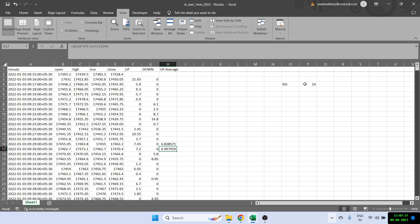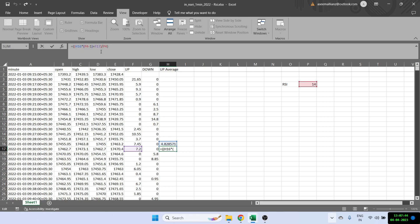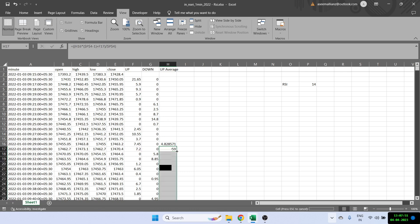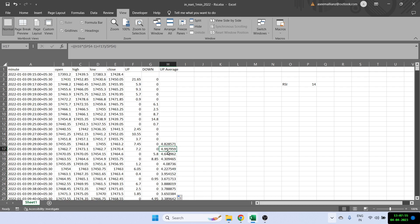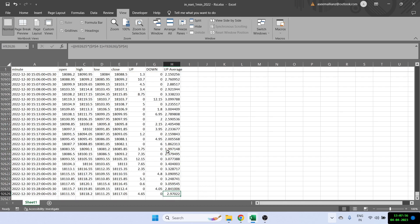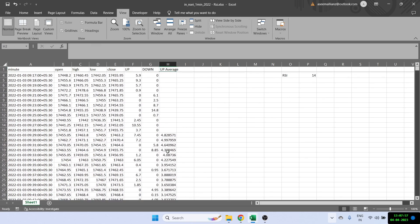One thing to note here is whenever we are using this RSI 14, we have to make it a dollar sign. So all I'm doing is making it a dollar here and a dollar here so that I can drag the formula right to the bottom. And once I do that, I have the up average for all my rows.